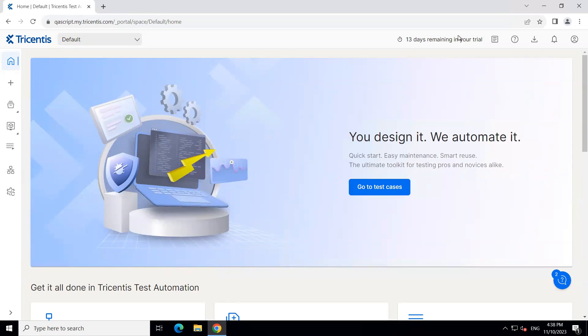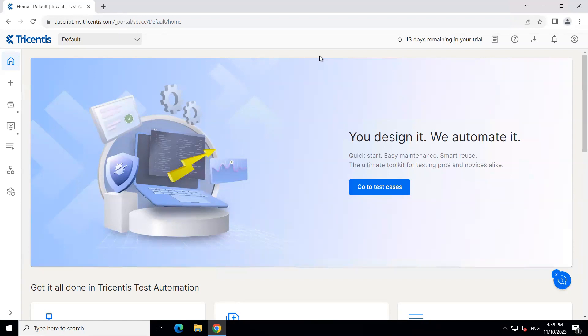Today we are going to talk about how we can manage workspaces inside Tricentis Test Automation. Now, if you're new to the workspace concept, this is the same concept which is used in Tricentis Tosca where a workspace refers to the actual project which contains all your objects like all your modules, all your test cases, all your playlists, everything is contained inside this project. And then this project is referred to as the workspace.